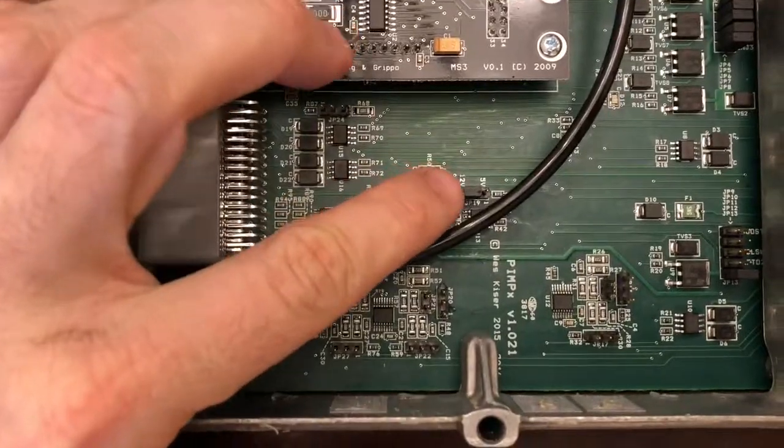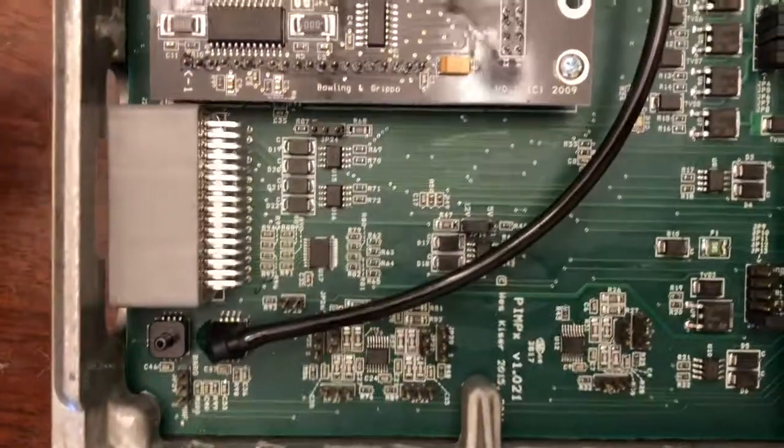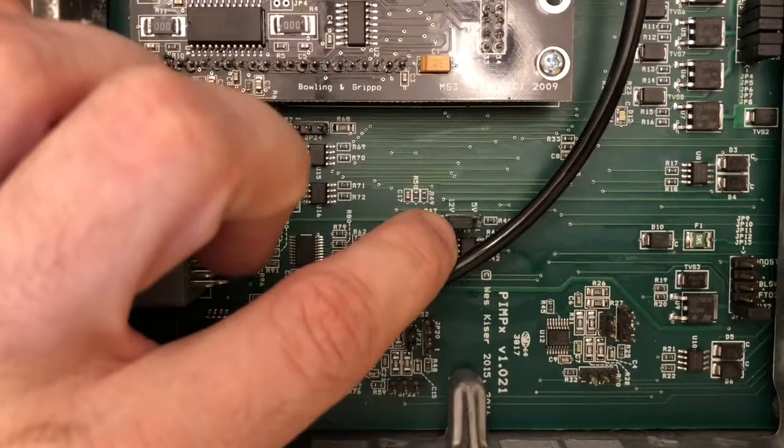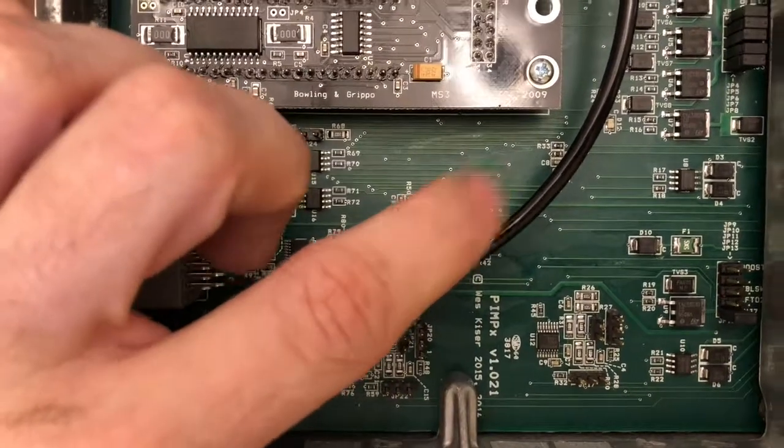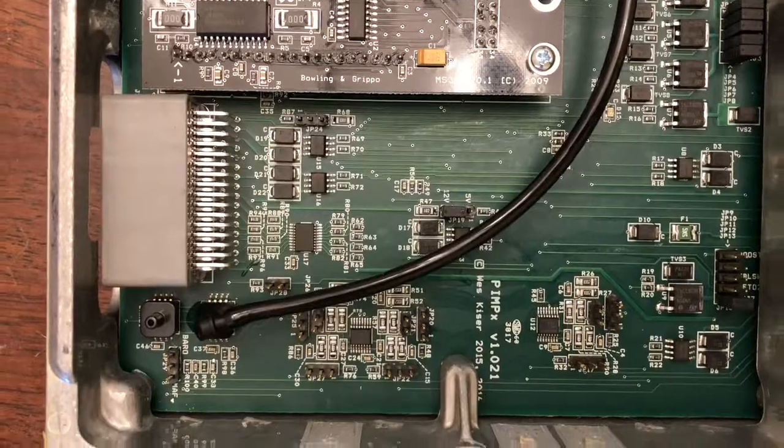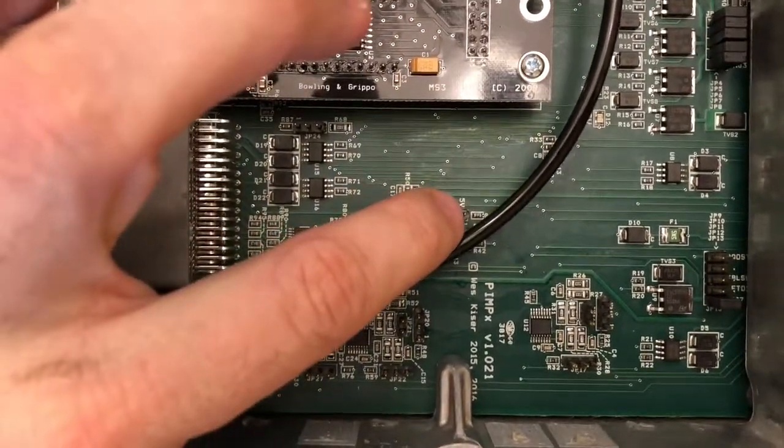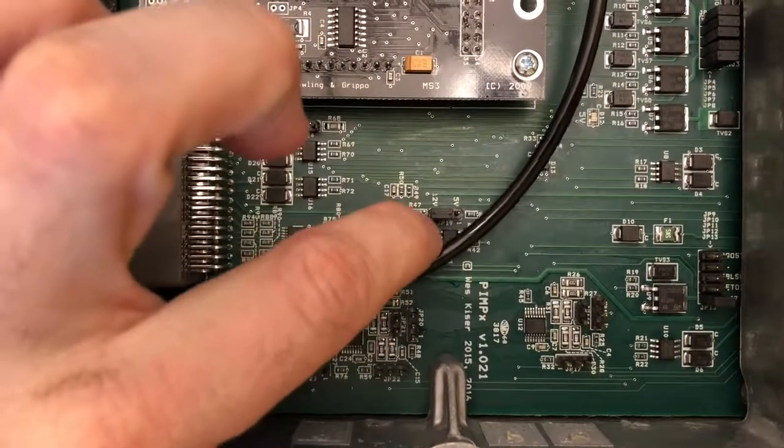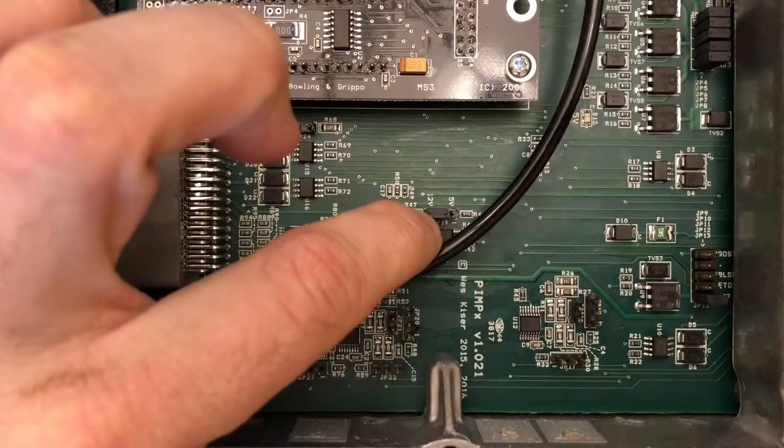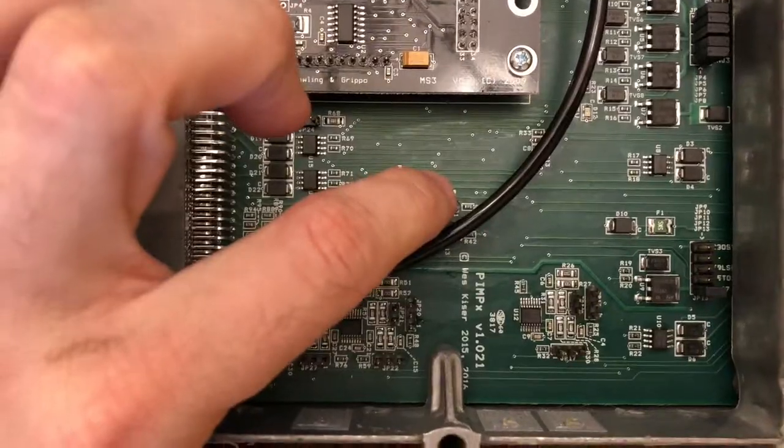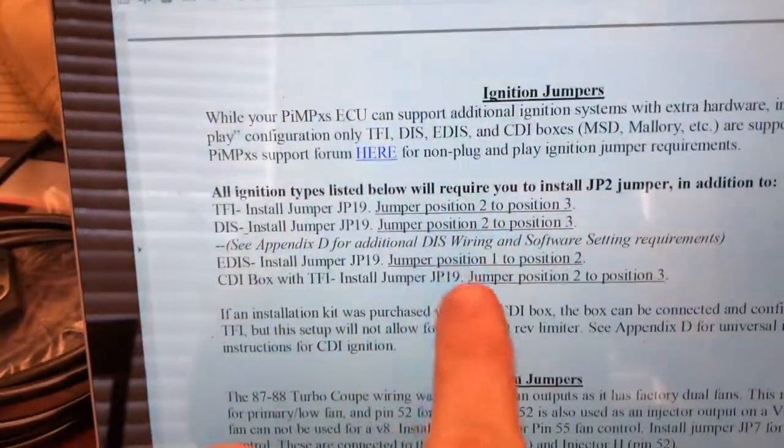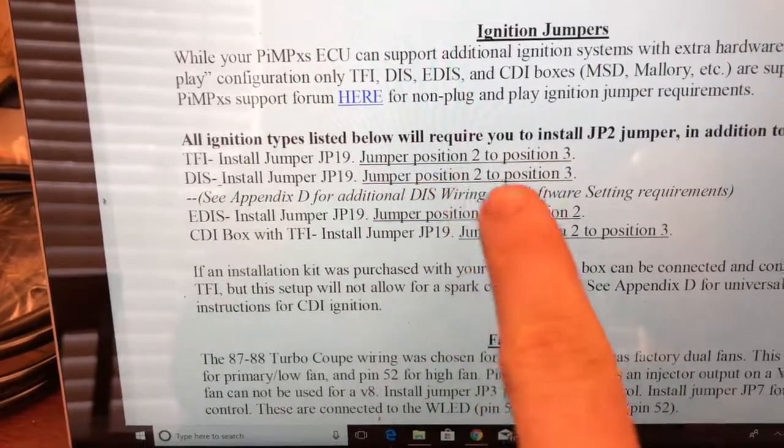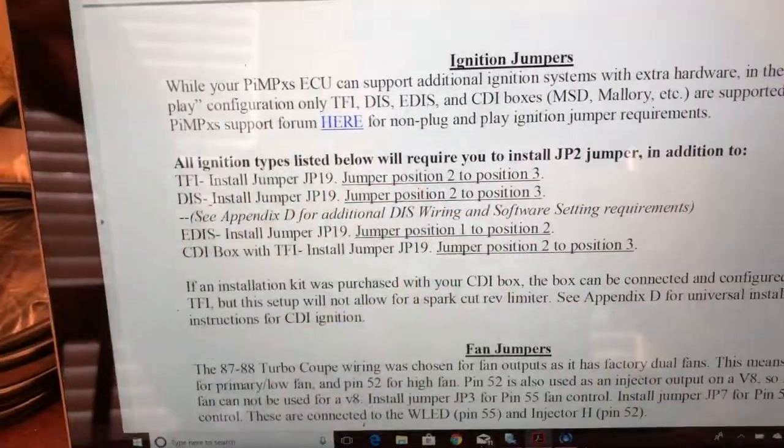This is your JP19 right here. This is actually your distributor - whether you're operating in 5-volt reference or 12-volt reference. In this case, 12-volt reference on the TFI, so you're going from position 2 to 3. Pay attention - see that one right there in front of that pen on the bottom right? It is by the 5-volt. They specifically tell you in the instructions - jumper position 2 to position 3.